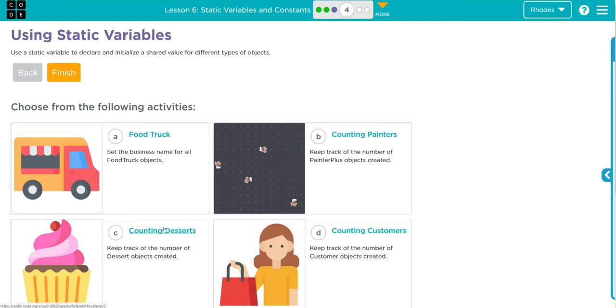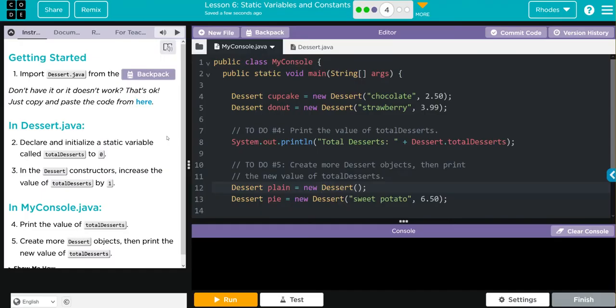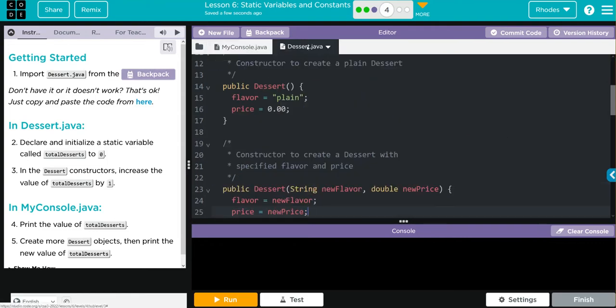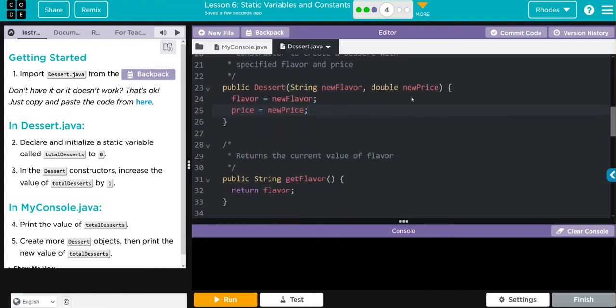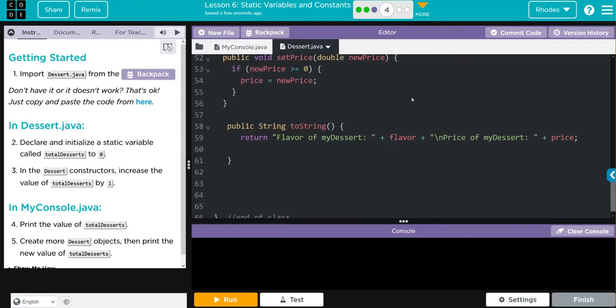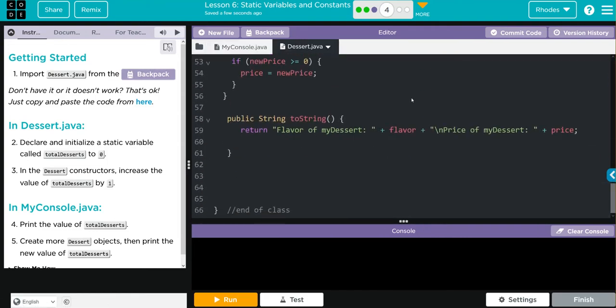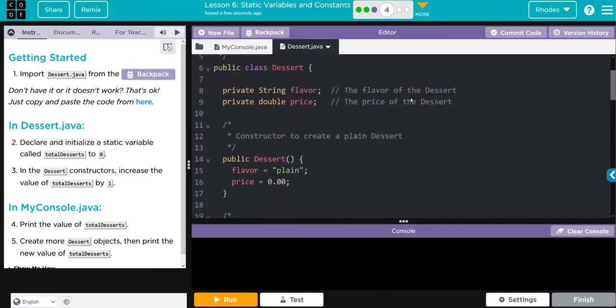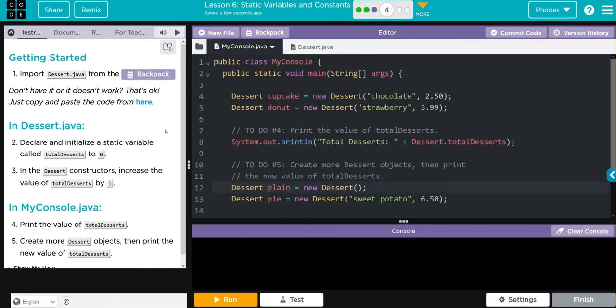Let's jump into the code. Getting started, we're going to import our dessert class from our backpack. We already have ours, and taking a look down, that looks like our updated one.